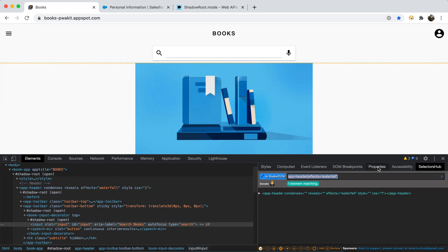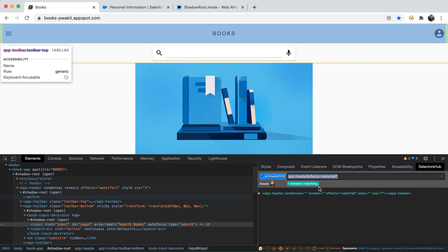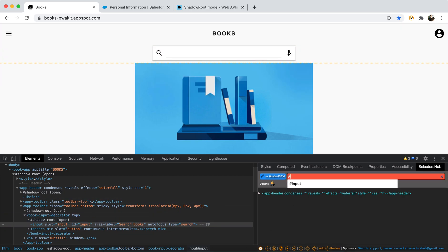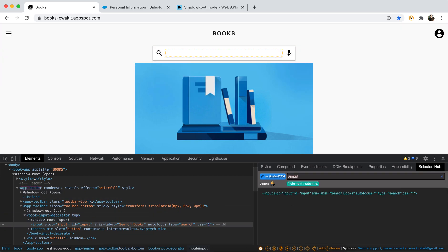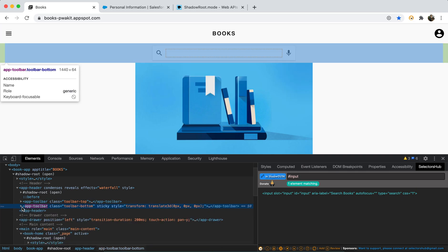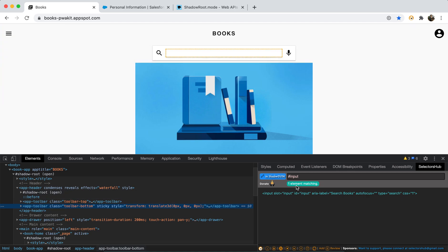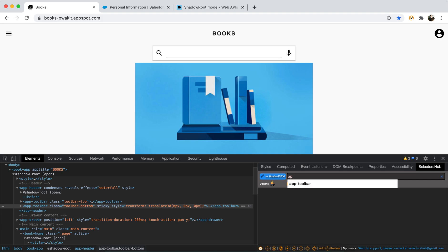Now here, let's say ID is input. So what you do, you just type hash and input. There you go. So this is how you can quickly get to know that this toolbar, if there are more matching nodes, it will suggest, it will show all of them.